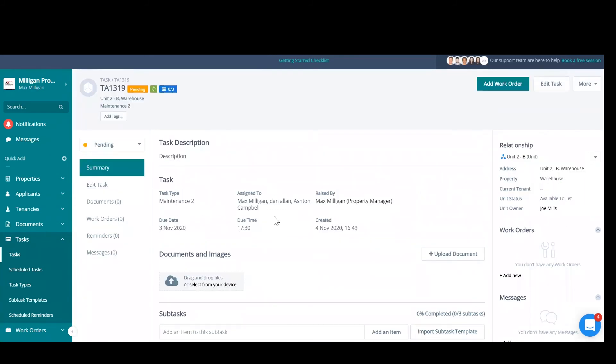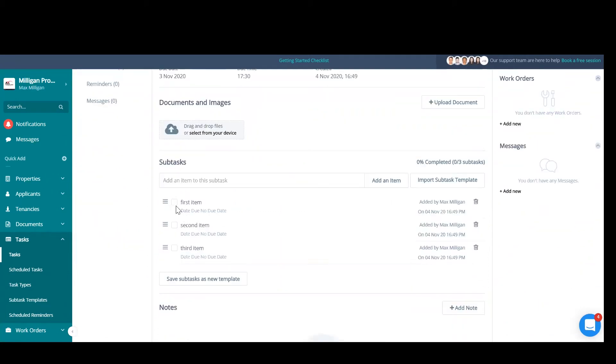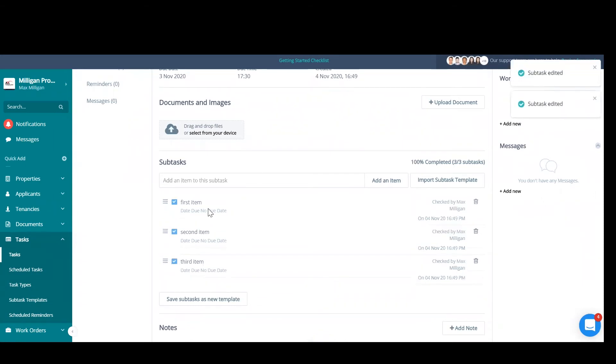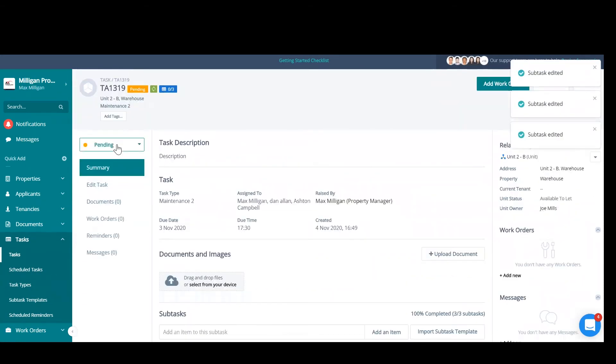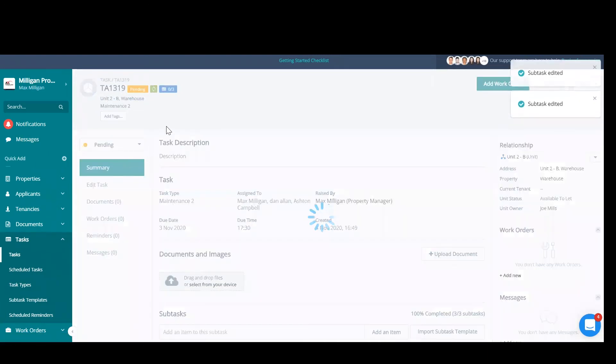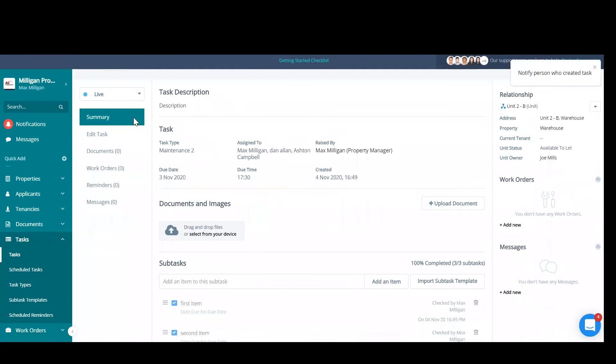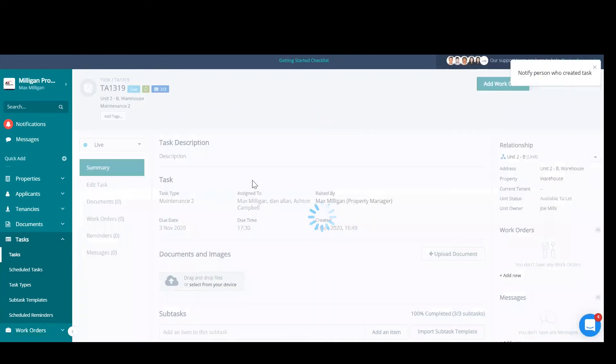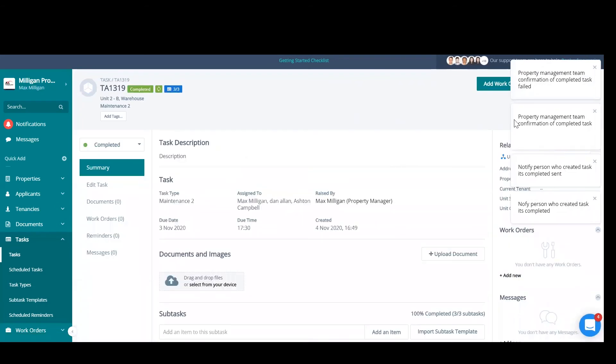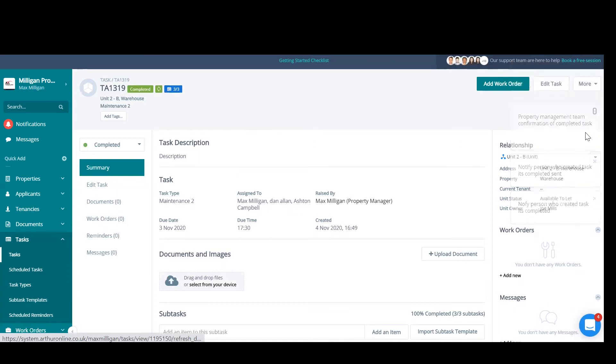The property managers that have been assigned will be able to see this. They can check off the checklist if they need to and update the status as and when they need to. So once they've picked this up, they can set this to live, and they can set it to completed once it's finished.